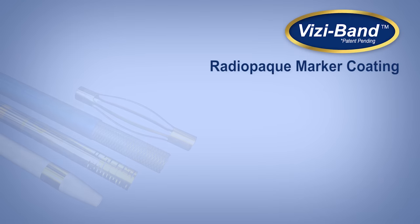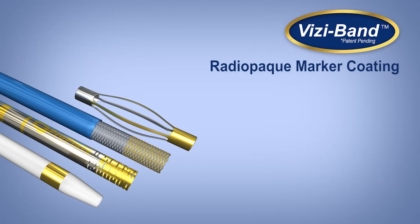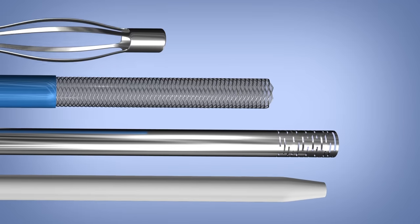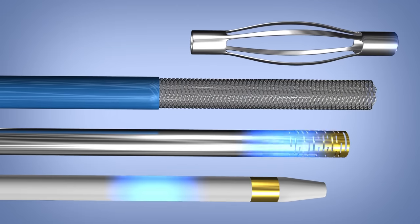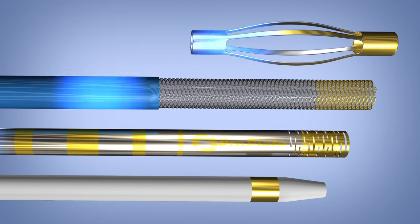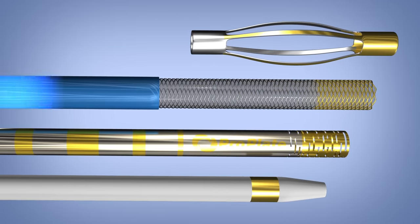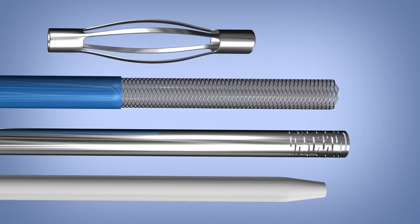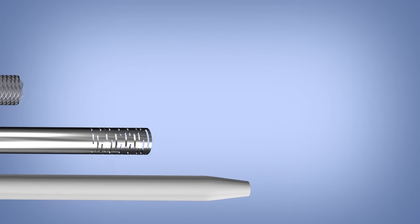Visiband is a radiopaque marker coating innovation that was made available to market in late 2014. It is a proprietary metal coating process that atomically bonds directly to a catheter, guidewire, hypotube, stent, or similar device.